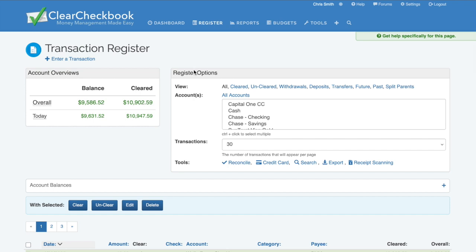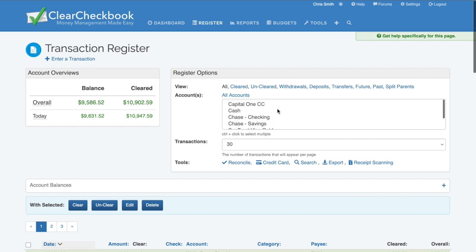The next section in the register options is selecting which account to view. Free members can view transactions for all accounts or a single account at a time. Premium members can select multiple accounts to view at once.